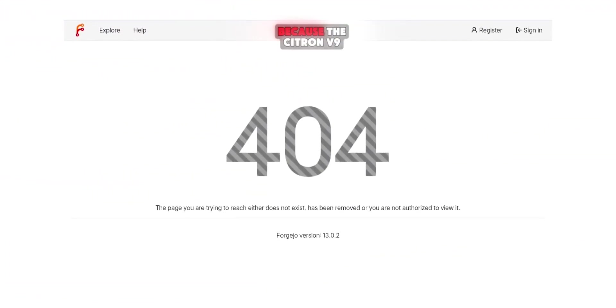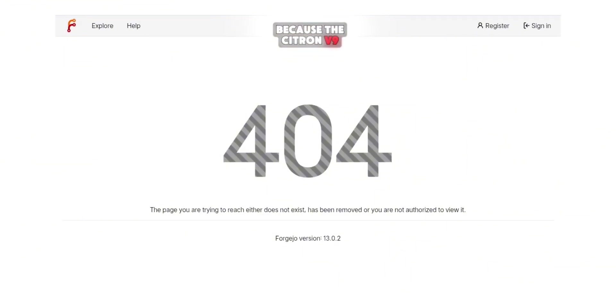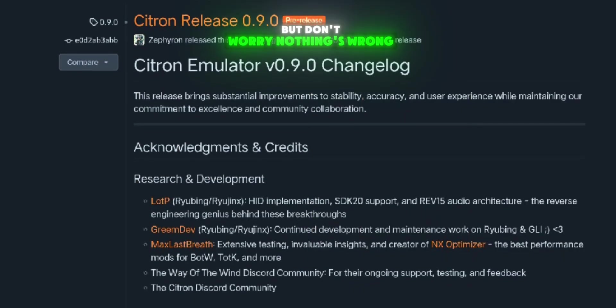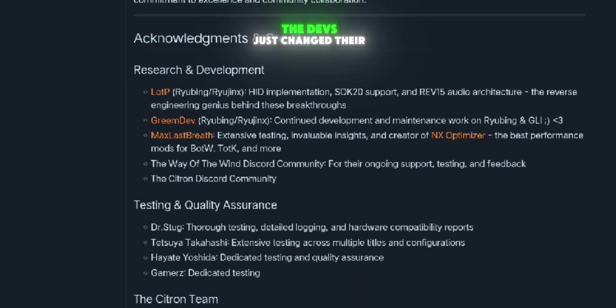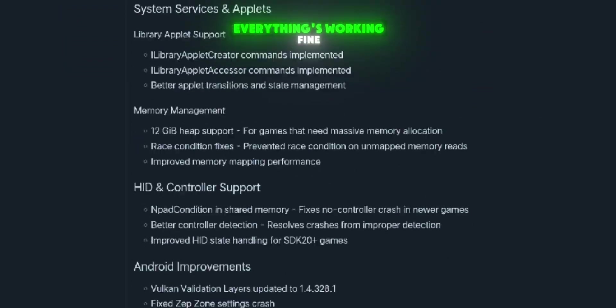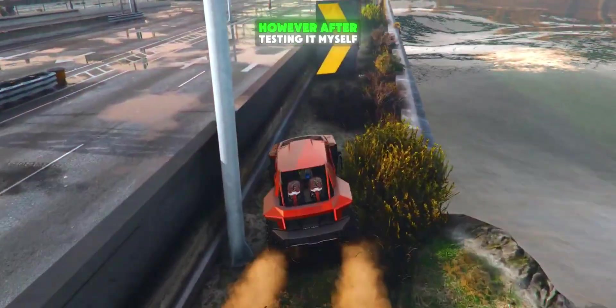Some users got worried because the Citroen V9 webpage wasn't opening, but don't worry, nothing's wrong. The devs just changed their repository link. Everything's working fine.